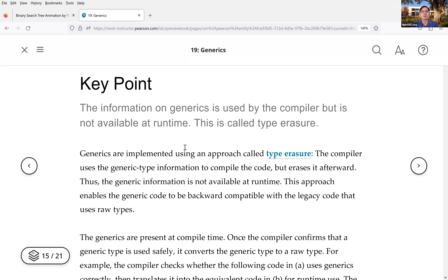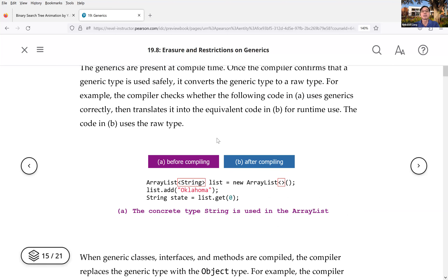Let's look at some examples. At compile time you have generic information — this is an ArrayList of Strings. The compiler recognizes it as an ArrayList of Strings, so you add a String element to the list and get a String element at index zero. The compiler says everything is fine.